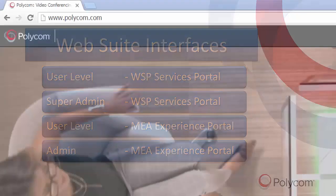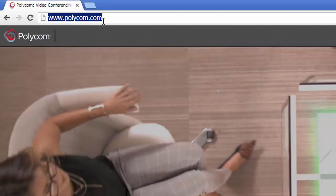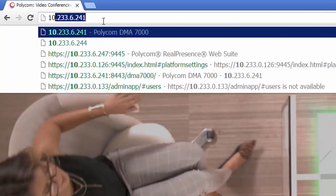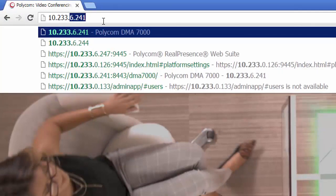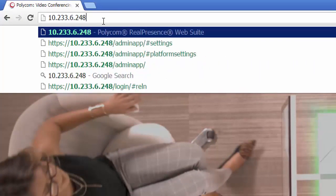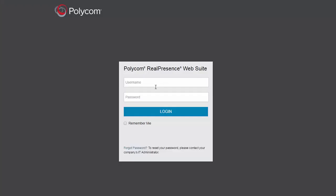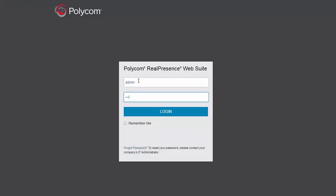Let's start with the admin-level interfaces. Open your browser and navigate to the WSP or Services Portal. In order to access this interface, you need to type the IP address or URL of the server. Enter a super-administrator-level username and password.